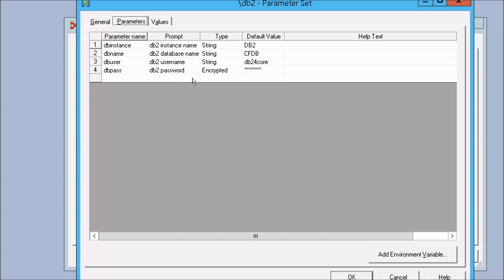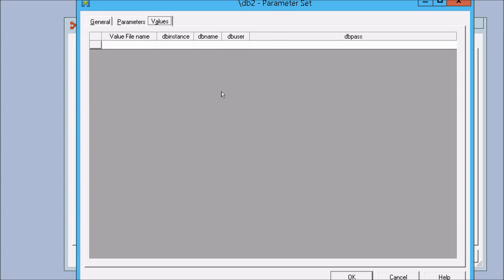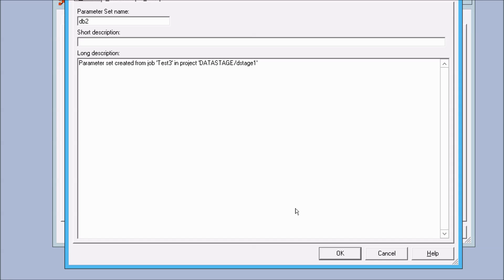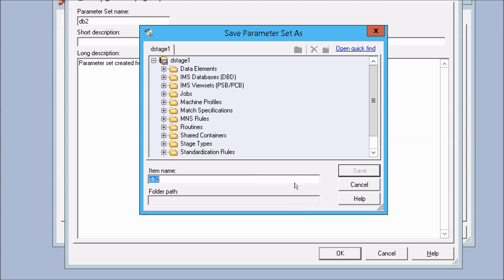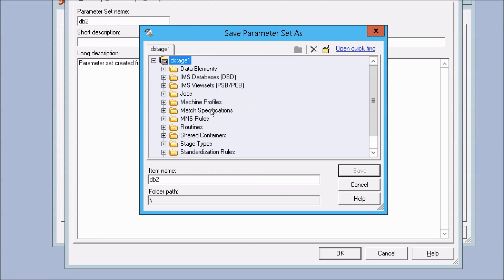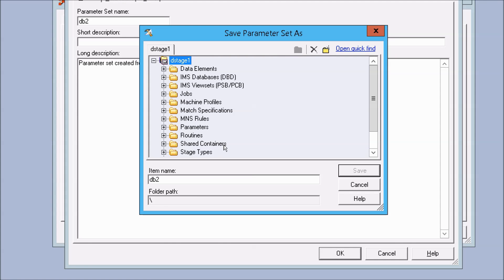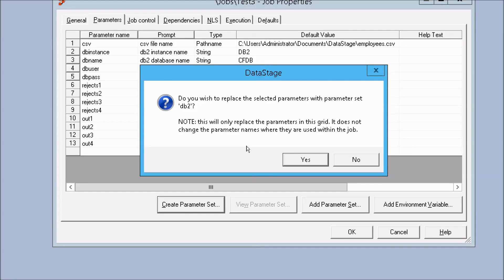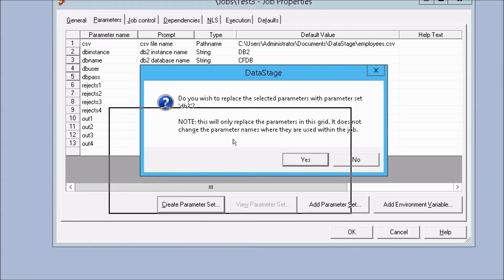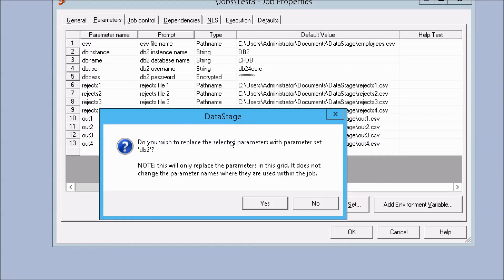And I'll just call it db2, and under parameters you can see that all four of those items will indeed be converted into a set. You can also explicitly set values, now up until now, I'm going to go ahead and click OK, but up until now we've only been setting default values. It's going to ask us when we create the parameter set where we want to store that, so I'm going to keep this simple, go to the project, and then I'm just going to click here and make a new folder called parameters.